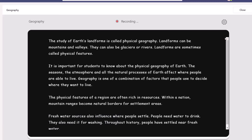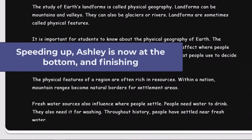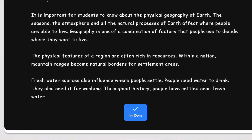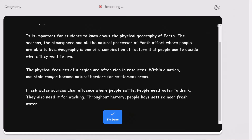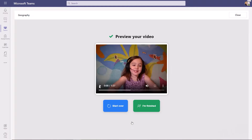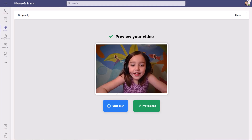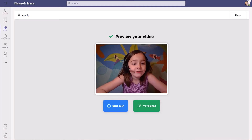The study of earth's landforms is called physical geography. Landforms can be mountains and valleys. They can also be glaciers or rivers. People need water to drink. They also need it for washing — through history, people have settled near fresh water. Now Ashley is done and she can click the little play button to watch herself read. She can also click Start Over if she wants to give it another try. She's going to click I'm Finished and it'll upload the video.